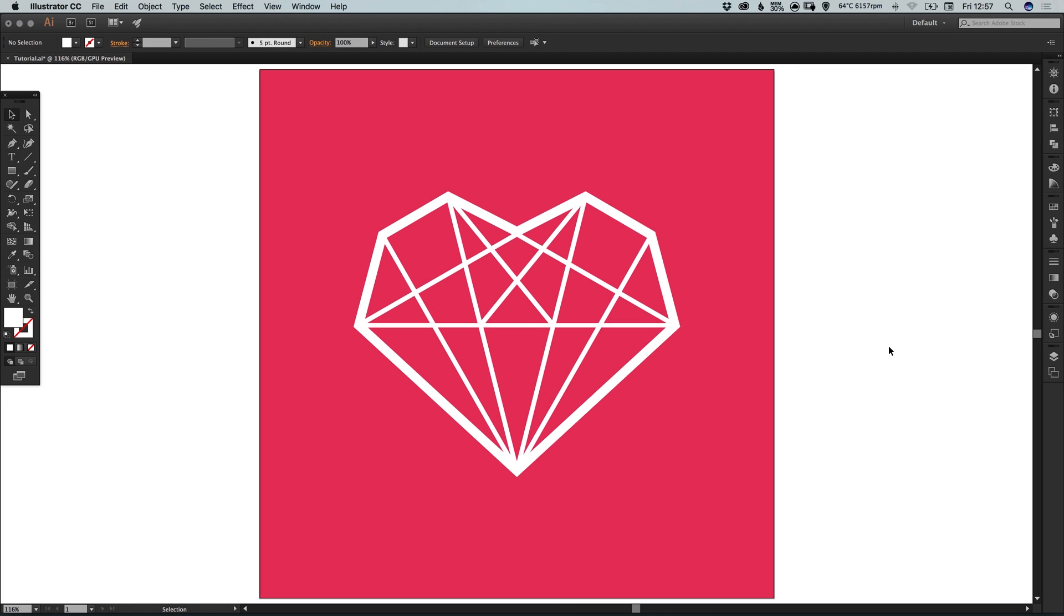Hello there, you're watching Dansky, the place to be to develop your creative skills and grow as a designer. In this tutorial we're going to learn how to draw a diamond heart icon in Adobe Illustrator.